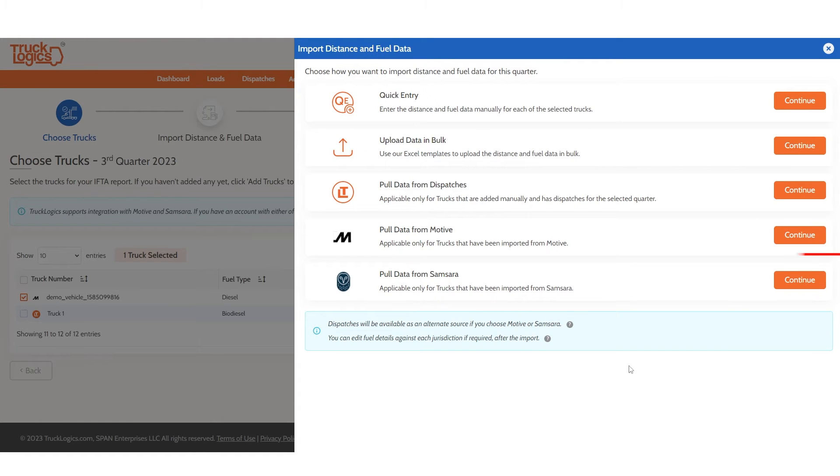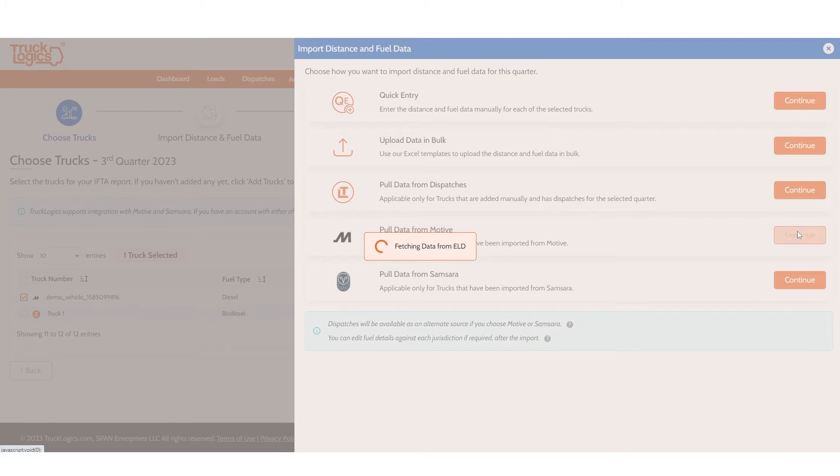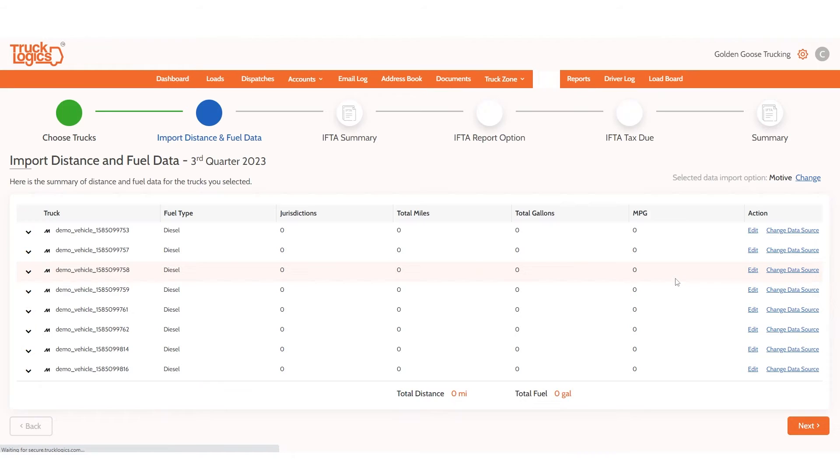Now select Continue next to Pull Data from MOTIV to automatically import this information for each truck. You will now see a breakdown of this information for each truck.